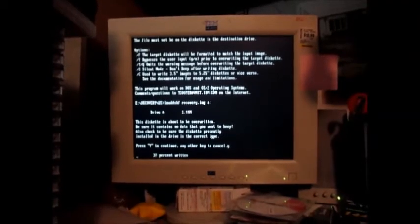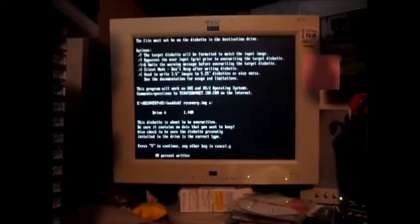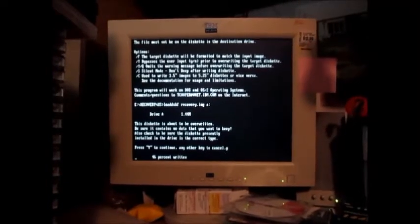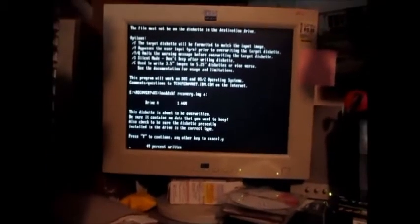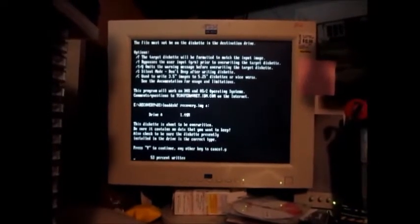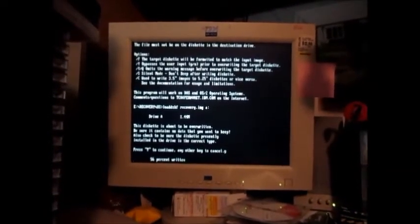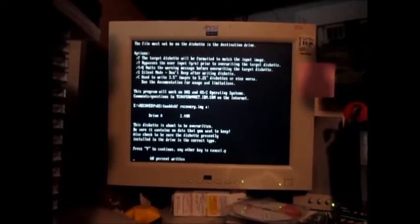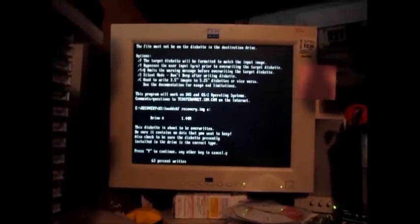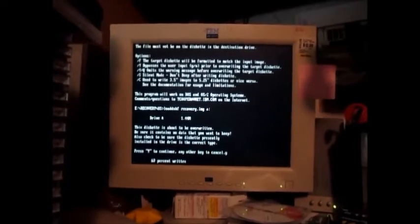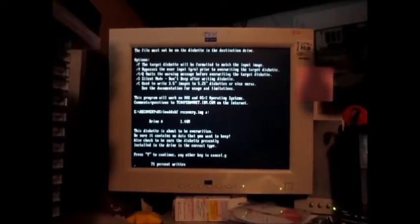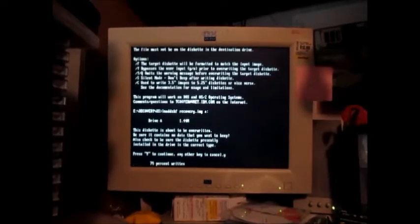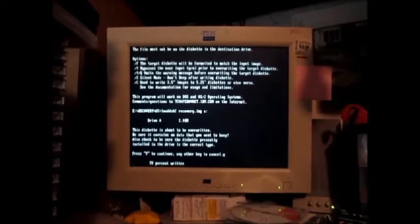It might take about a minute. About halfway there. 75 percent.